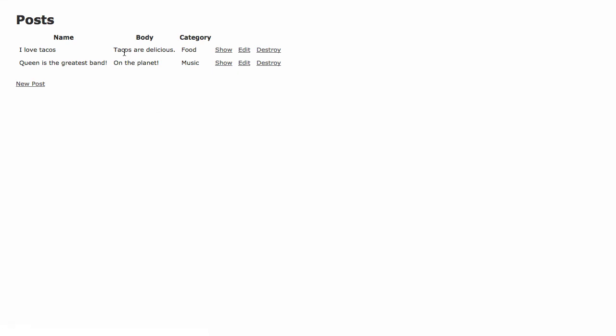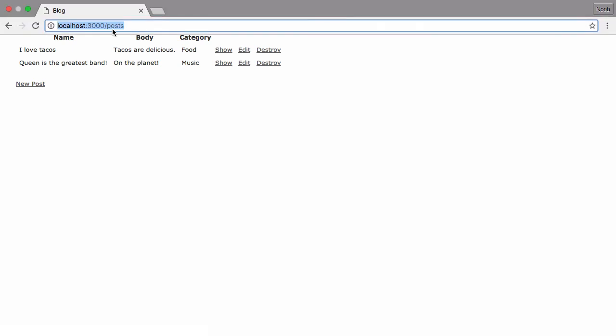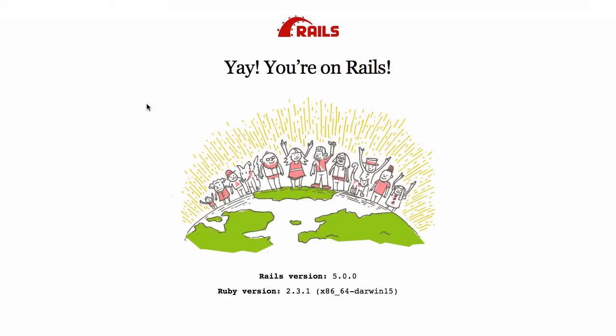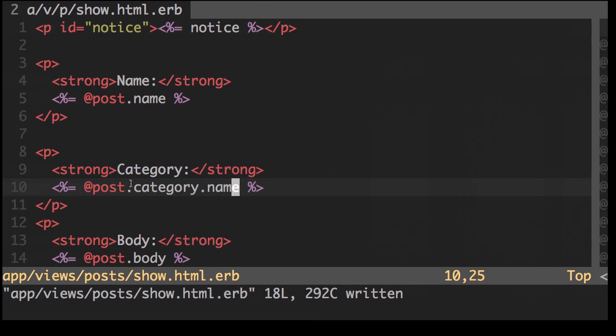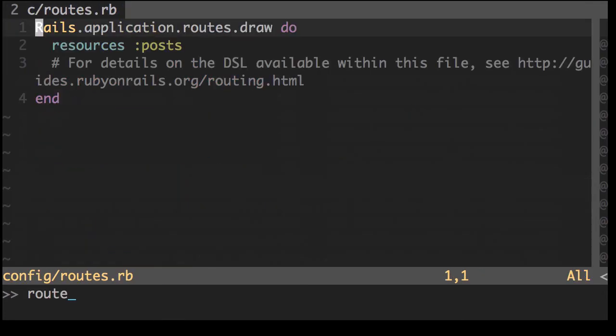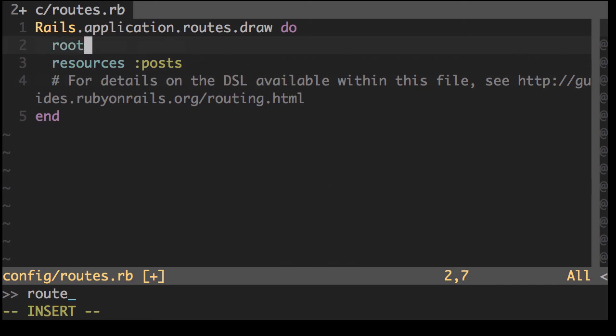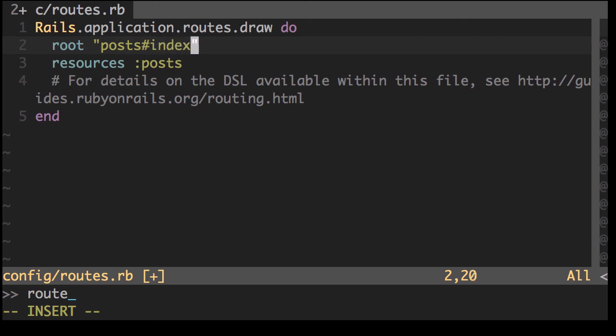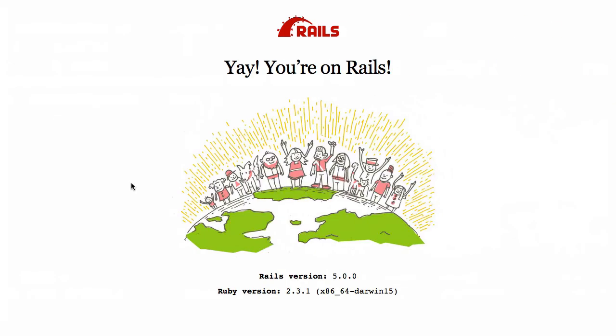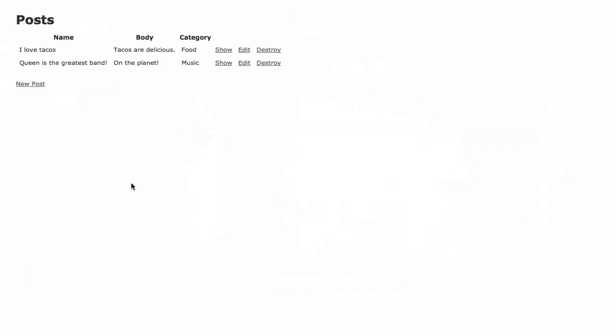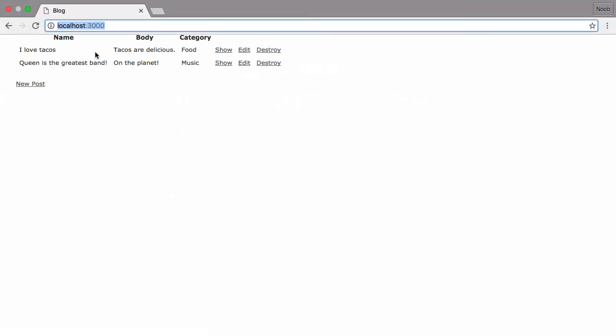What we could also do is, at the moment to view this, you have to go to post. Whereas the root URL is actually going to this placeholder page. We can easily change that by going to routes. In routes, we just need to add a root line. We want post and then the index. Refresh that. Every time we go to the main site, we get the index.